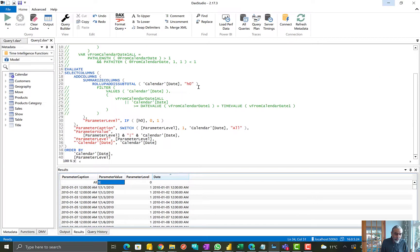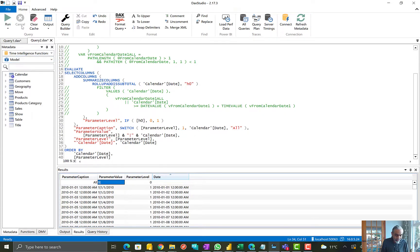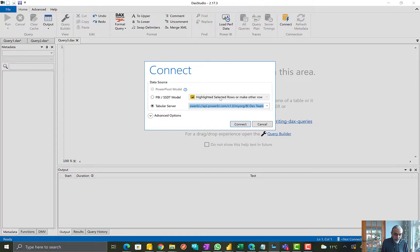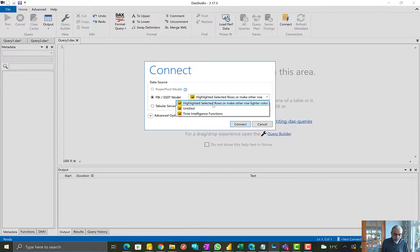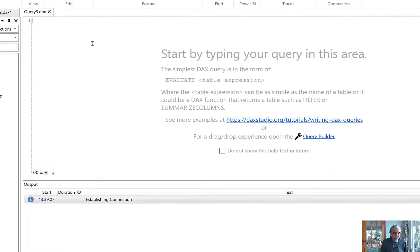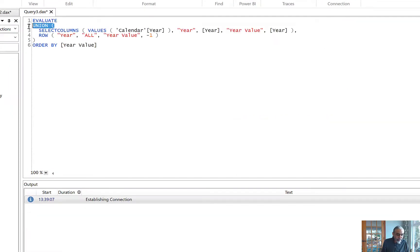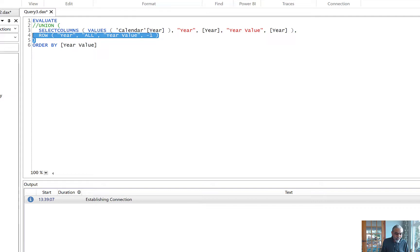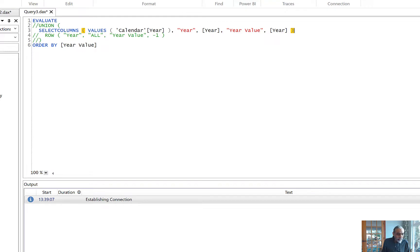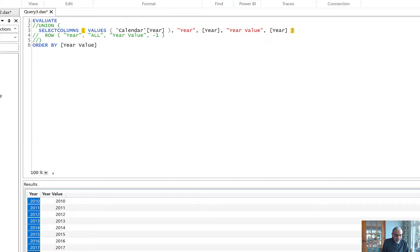Going back to the parameter year dataset query, let me pick this query and go to DAX Studio. I have already connected to my calendar table here, so let's create a new query. Connecting to my local model — if I run this query, let's go one by one to see what it returns. If we remove the UNION part and just run the simple query, what this gives us is the year column and the year value, which is the same as year — so year value equals year column.